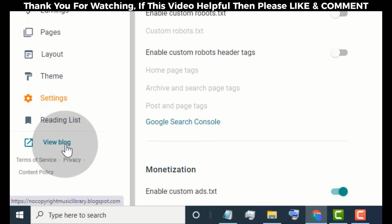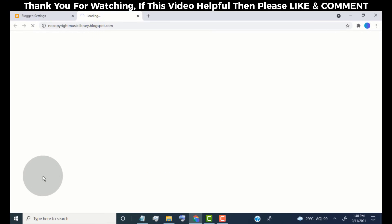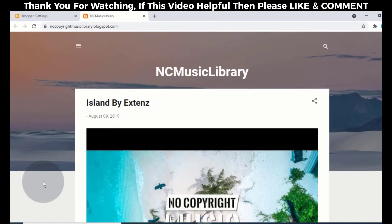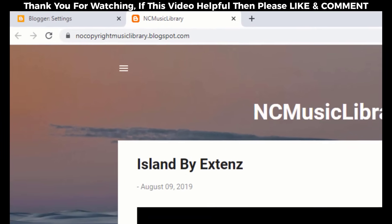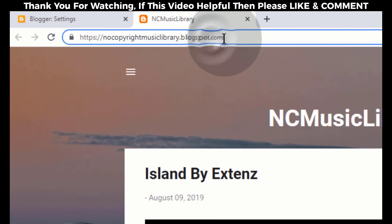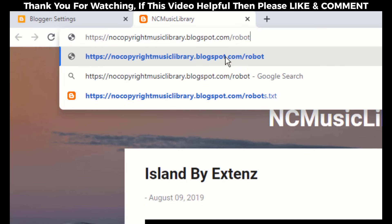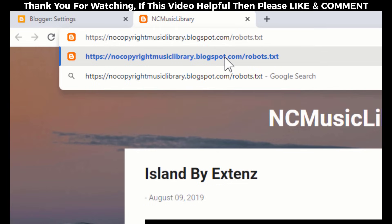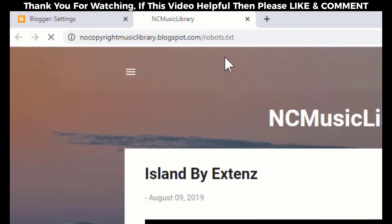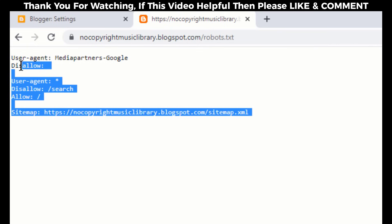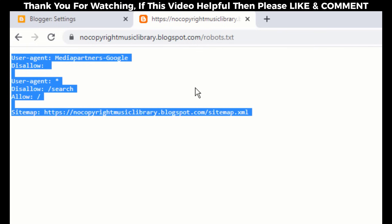Now click on View Blog. Head over to the blog URL, then simply type robots.txt and press Enter. Now here you can see the default robots.txt file, which is auto-generated by Blogger.